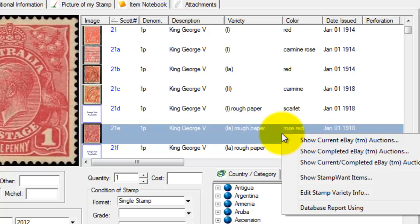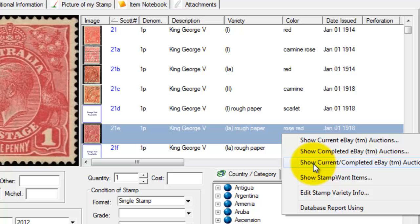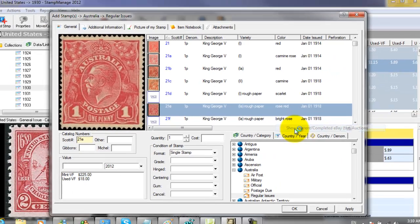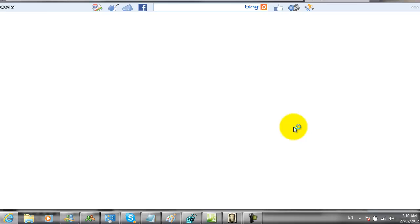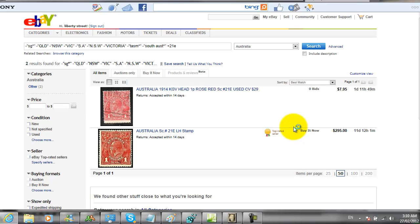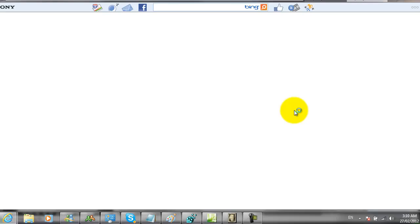Right mouse click and this time we are going to use the Show Current and Completed eBay Auctions feature. What this is going to do, depending on your browser, is most probably bring up two tabs. The first tab will be the current auctions for 21E. The second tab will be completed auctions.